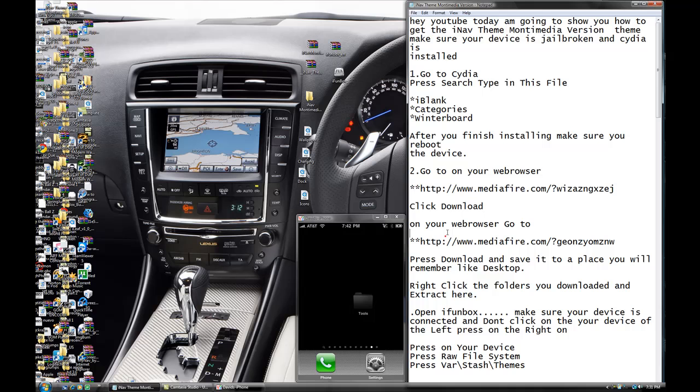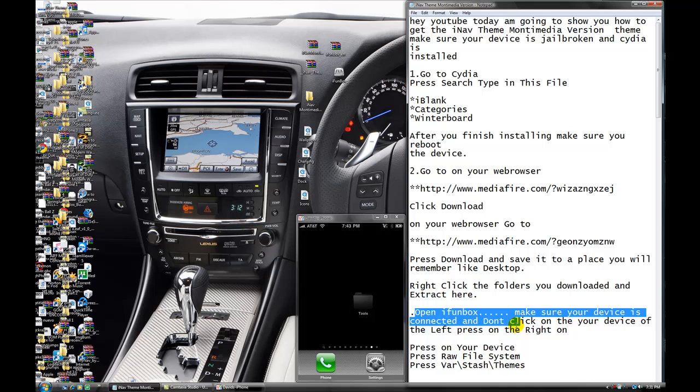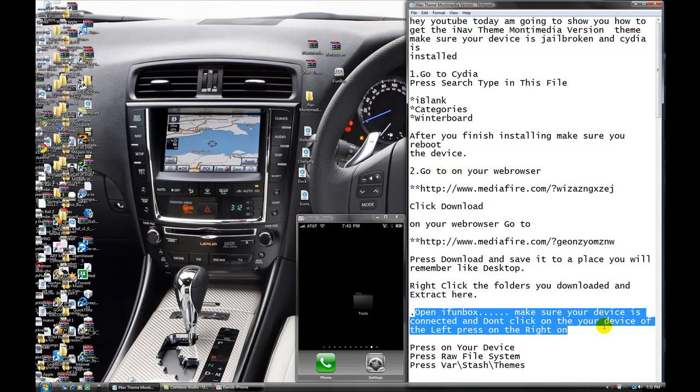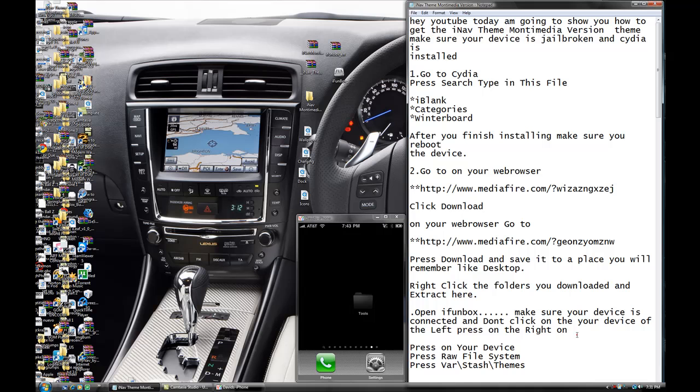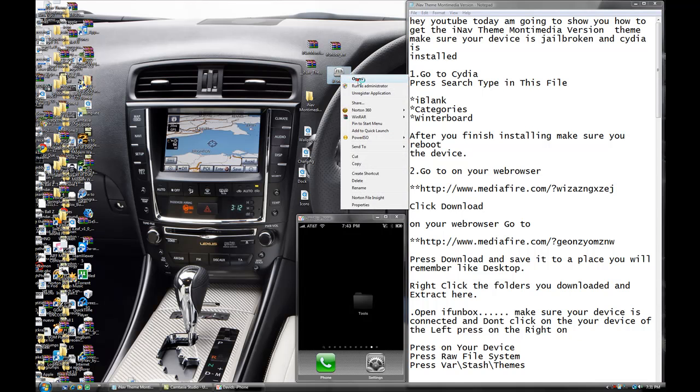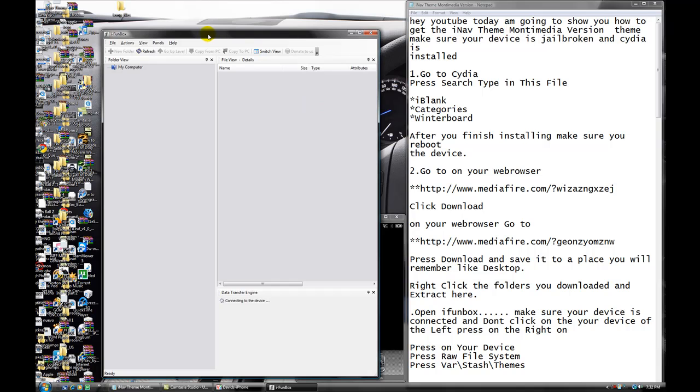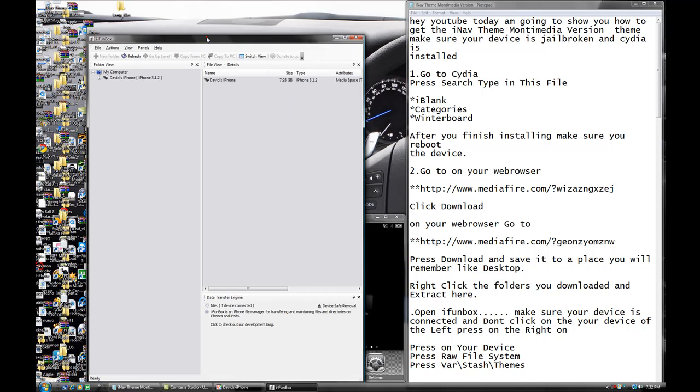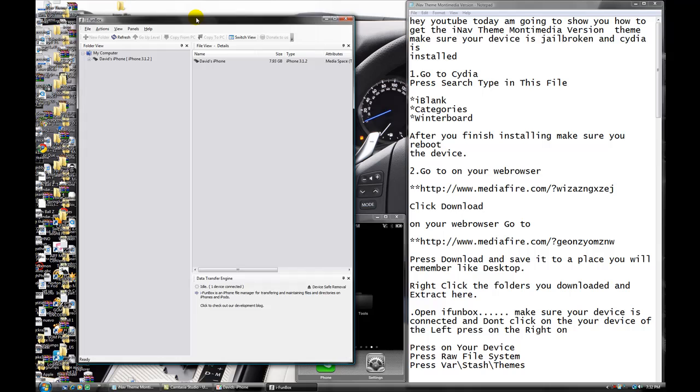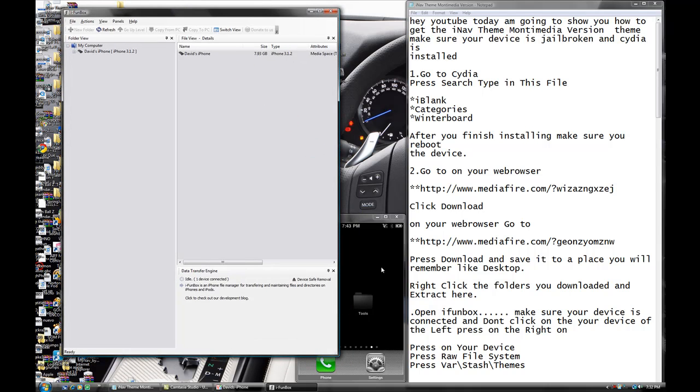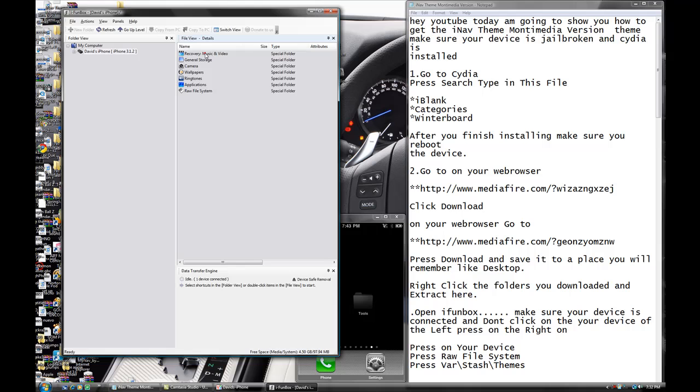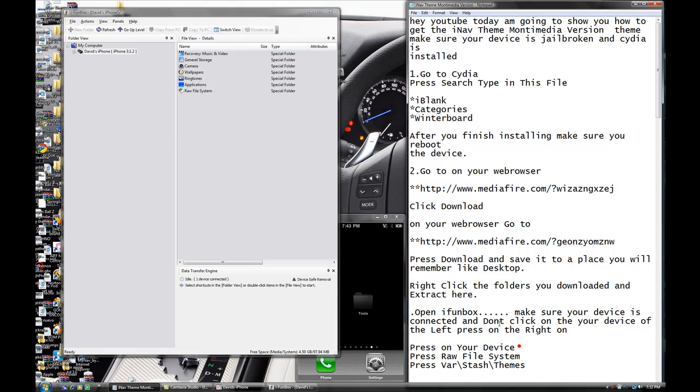Now what we're going to do is open iFunBox. Make sure your device is connected. And don't click on the your device on the left. Trust me on the right. Open iFunBox, open it. This is how I open iFunBox. Make sure your device is connected, and you see my right here. Never press on this one. No, don't press on this one. All the things that I'm going to be showing is with this one. So press on your device. You see? Press on your left.